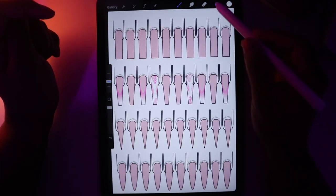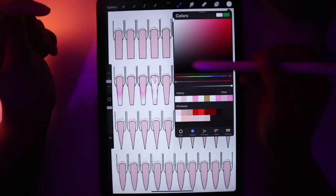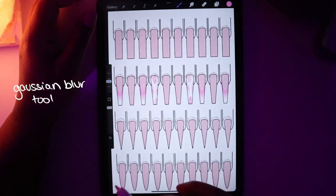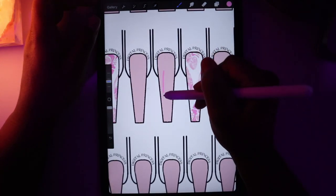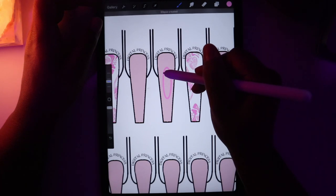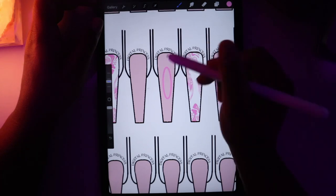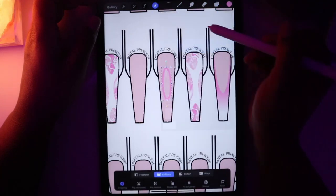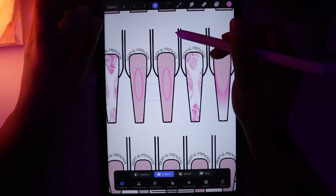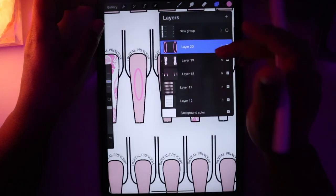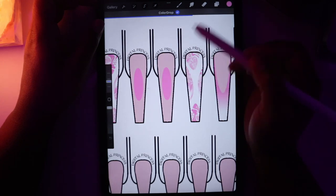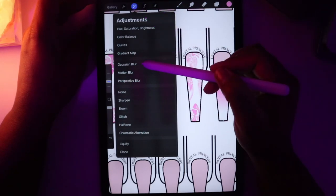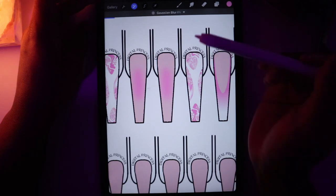Another element I want to add — on a new layer, I'll change my color to the pink we had, make sure my brush is on monoline, and go into the thumbs. I'm going to draw an oval, hold it so I can manipulate it, then duplicate it and slide it over. I'll merge them, fill them, and then go to the adjustments tool and use Gaussian Blur to give it an aura effect.